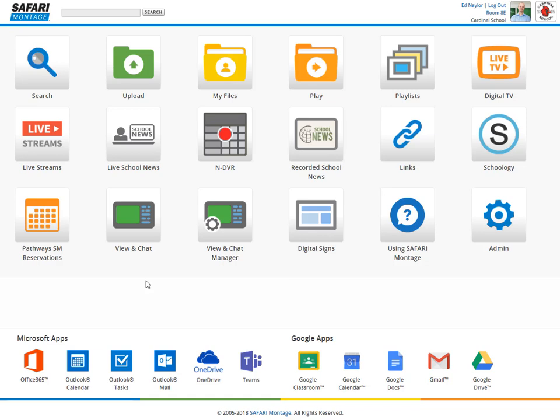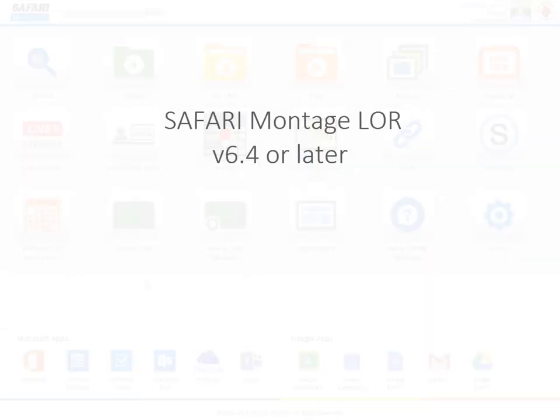I want to take a quick look at the Google Classroom integration in Safari Montage. First, I want to note that to use Google Classroom integration, you need the Safari Montage lore version 6.4 or later.